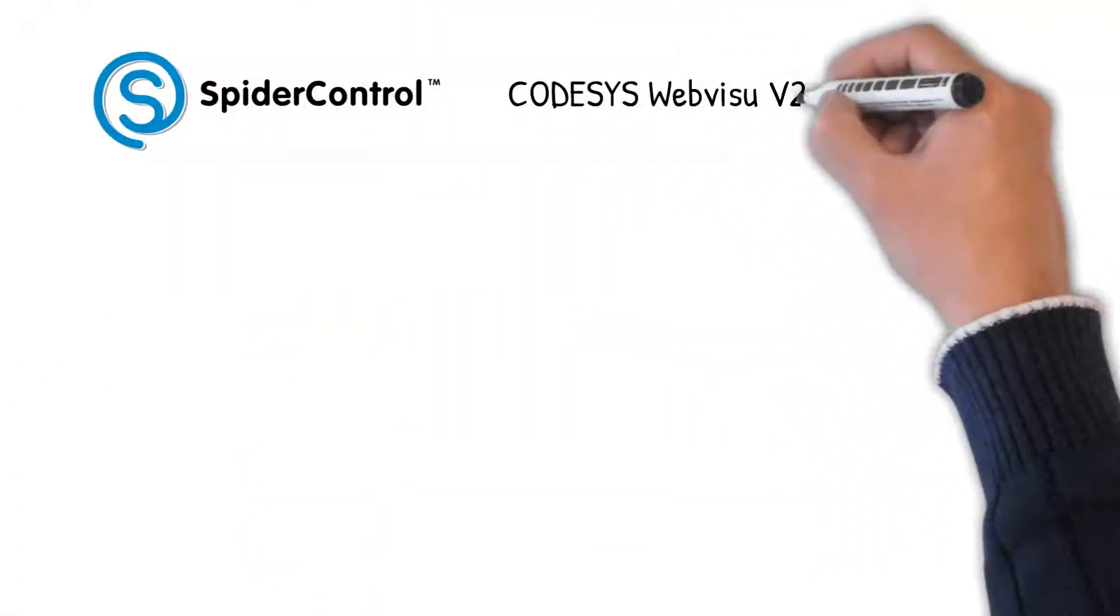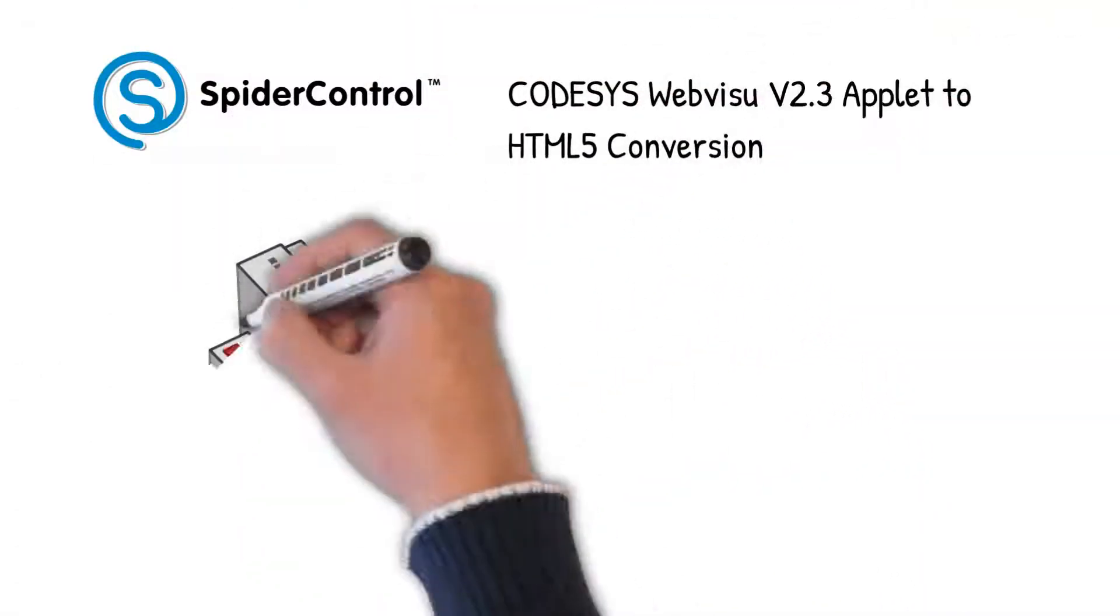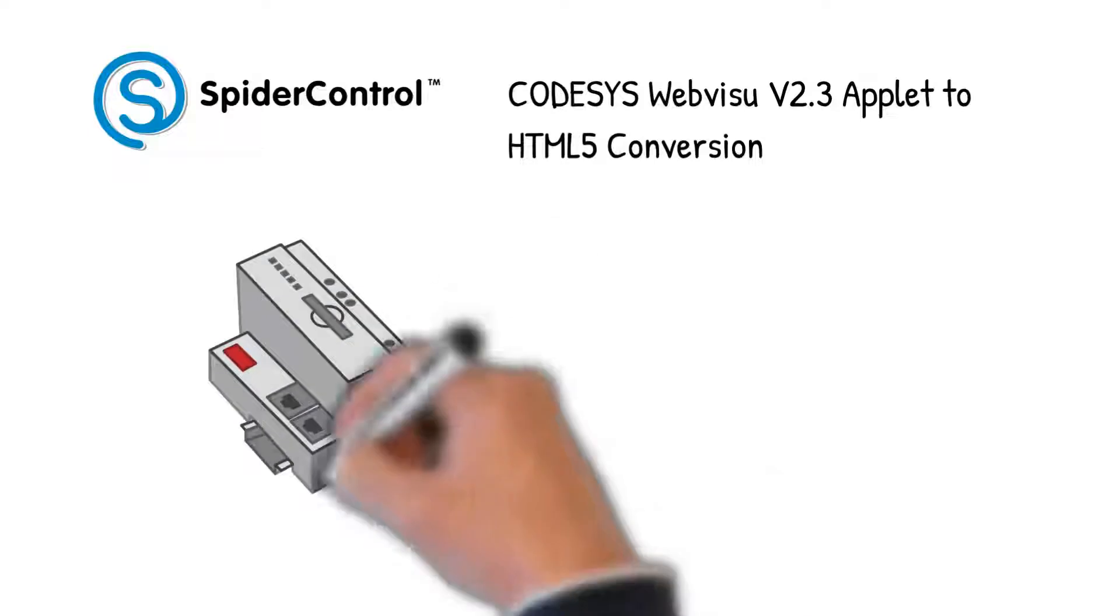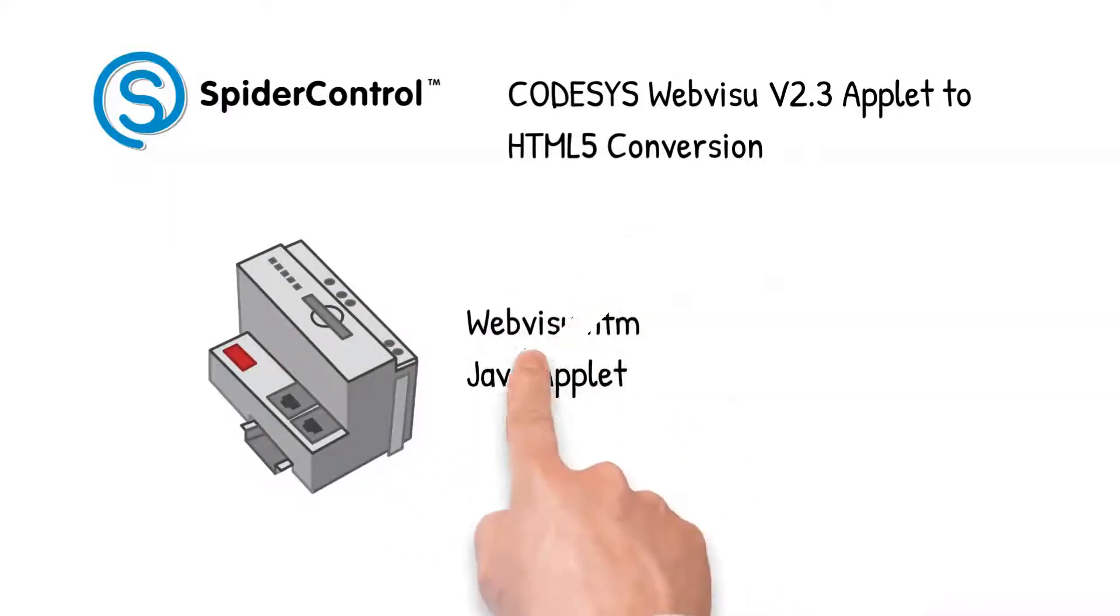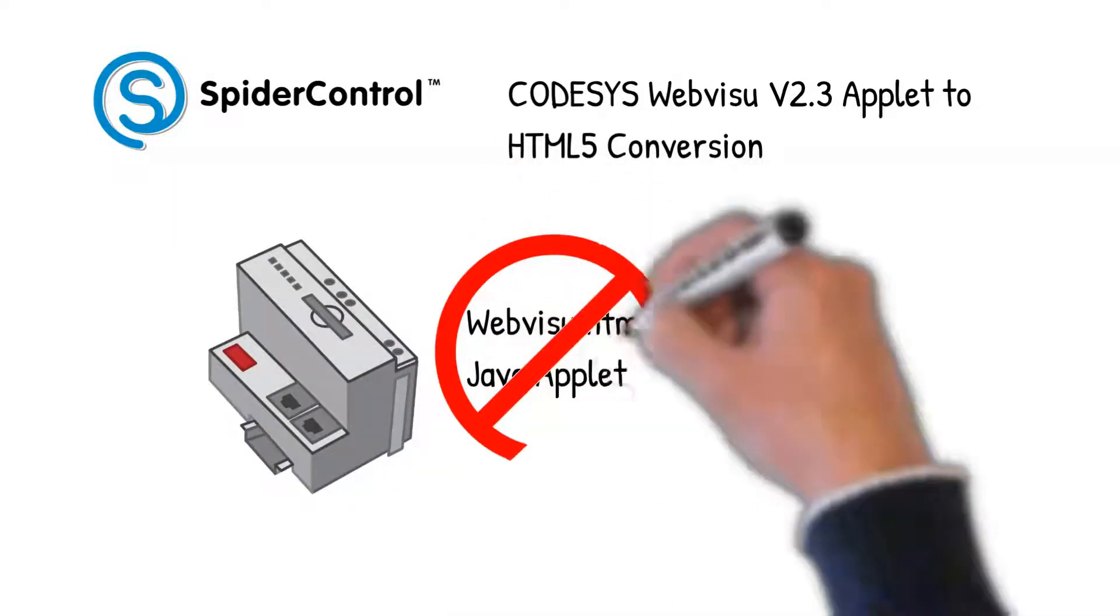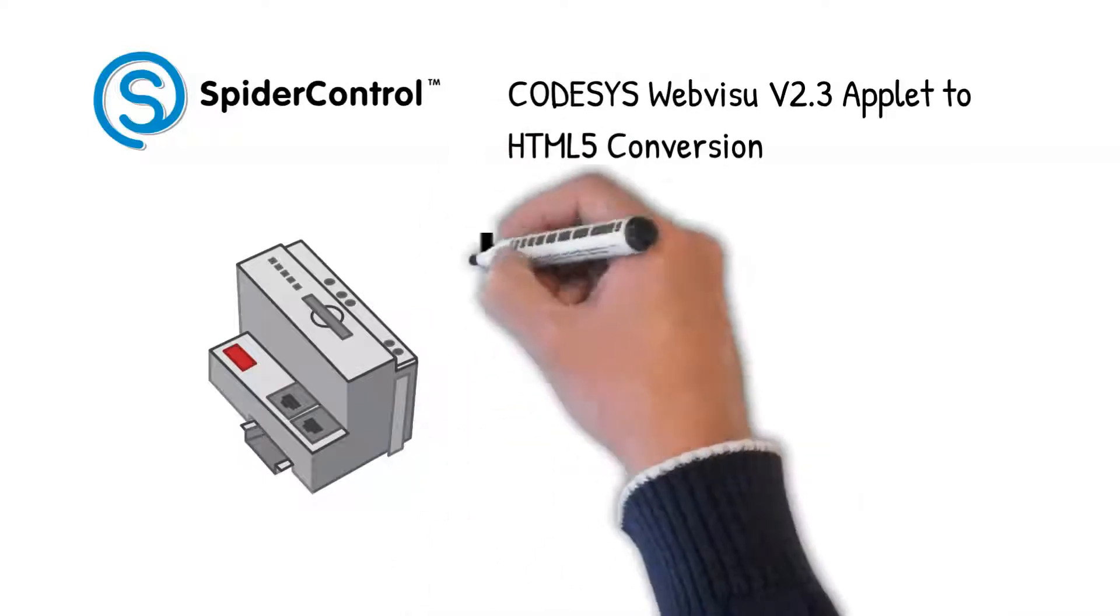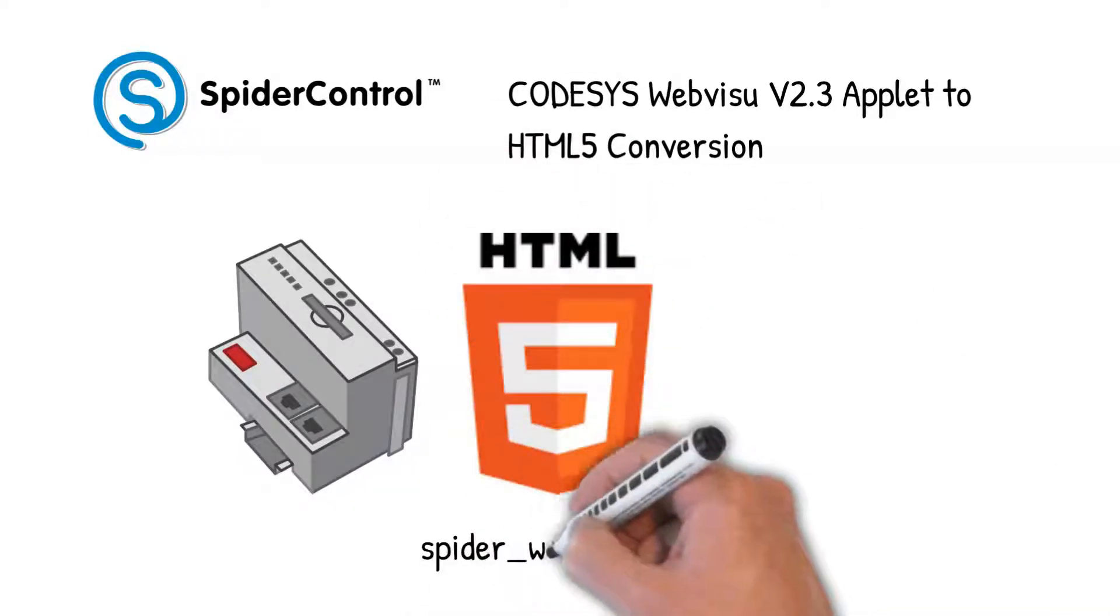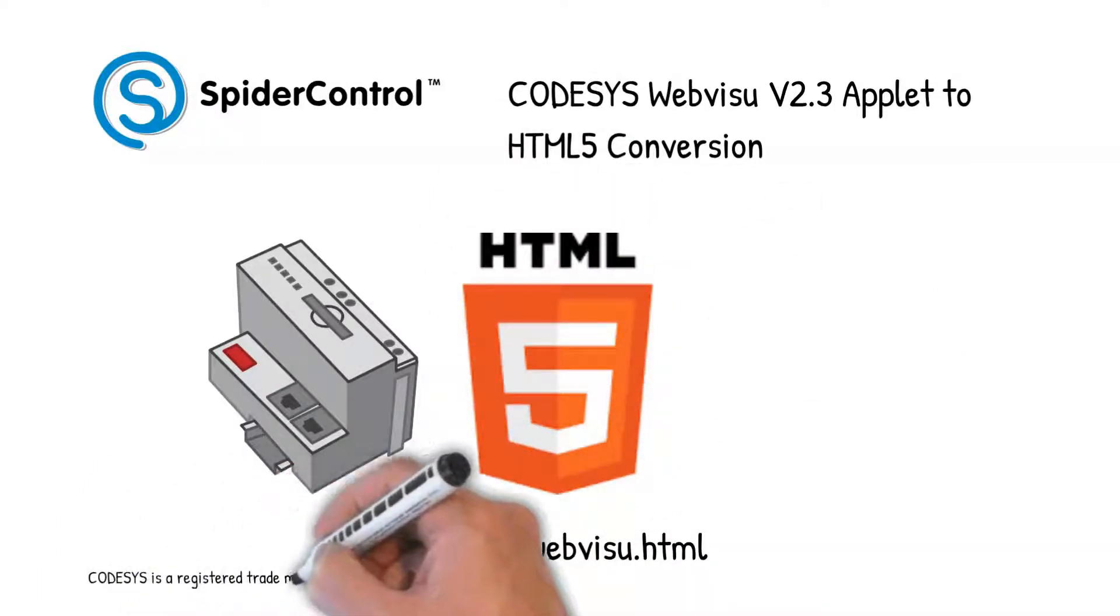Do you work with CODESYS WebVisu version 2.3 using Java applets and have problems with it? Our new SpiderControl Editor is able to convert existing controllers to HTML5.